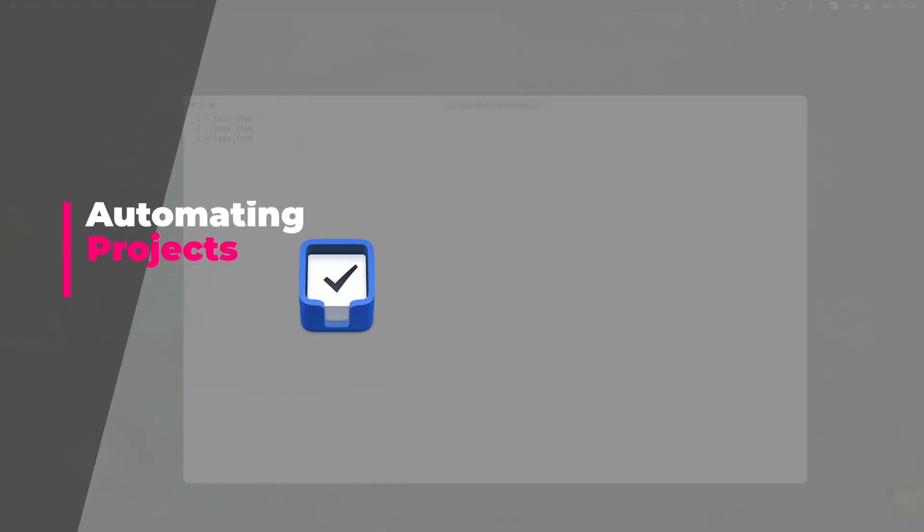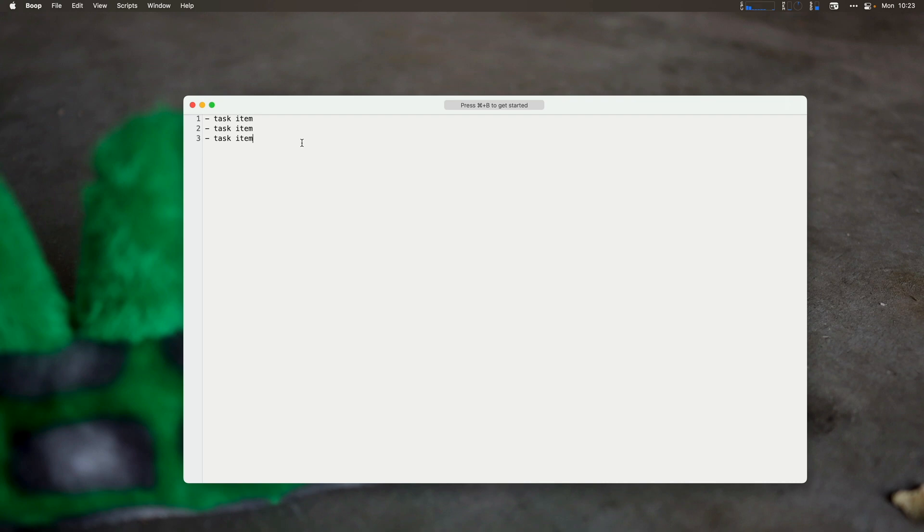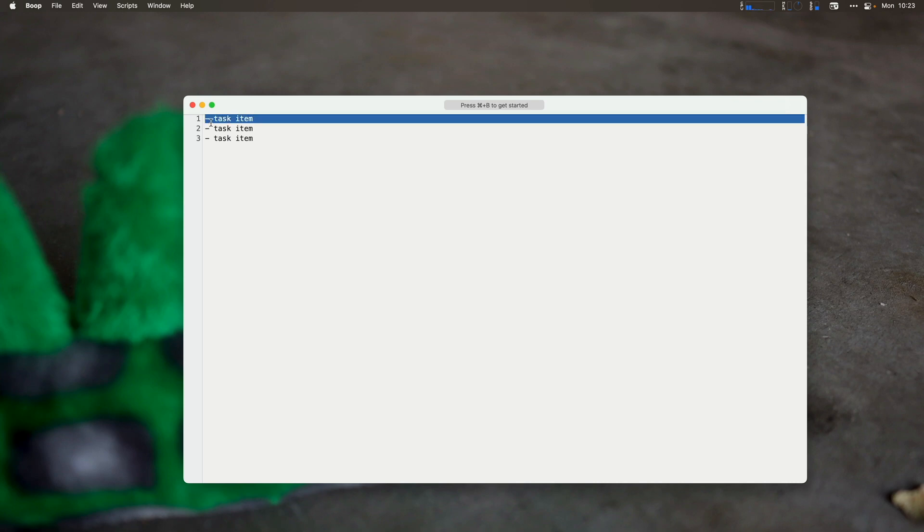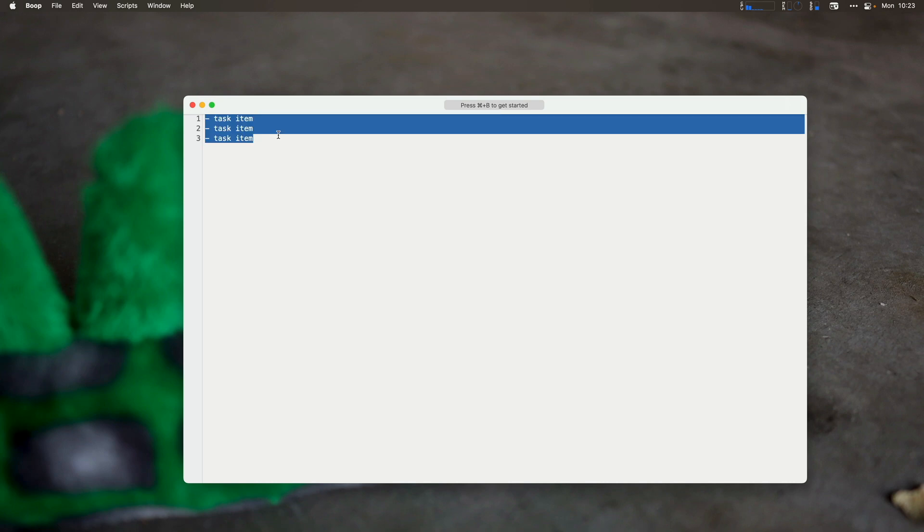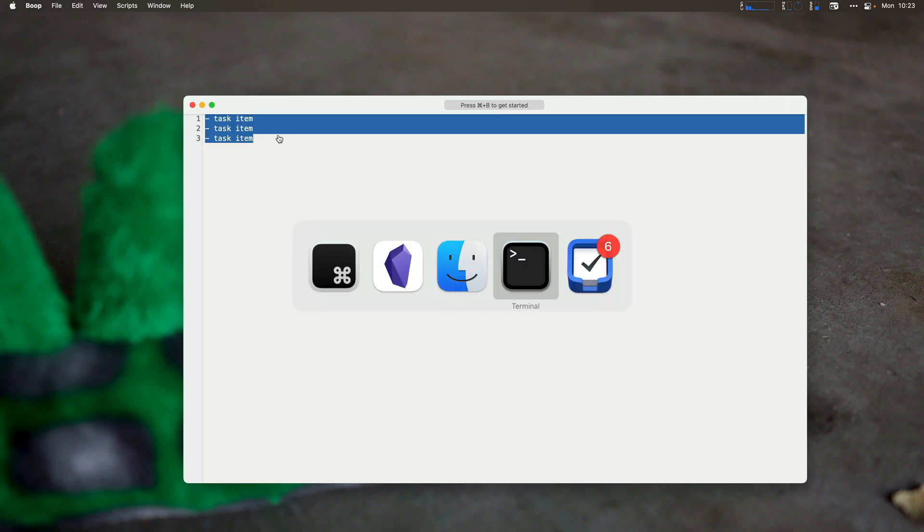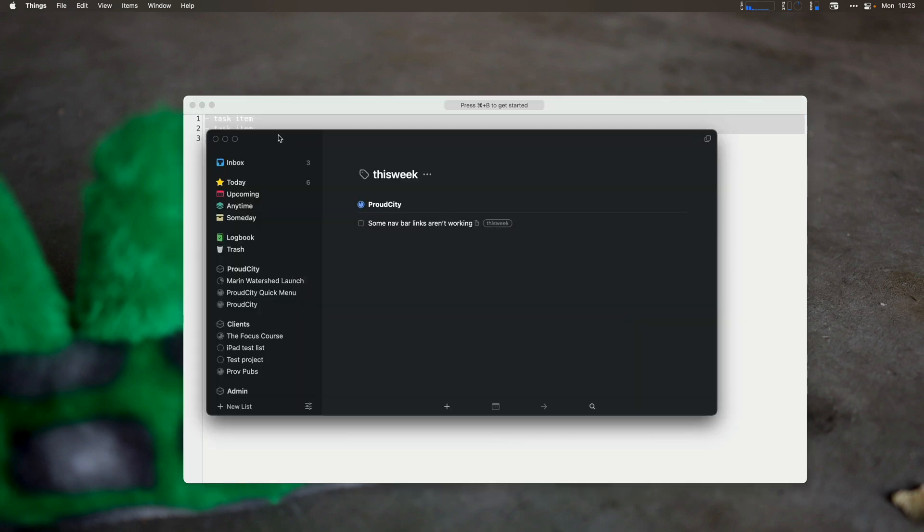In this lesson, we're going to take a little look at how to automate some of your projects, tasks in Things 3, outside of shortcuts, because we've already covered that. So one of the ways is to simply do a task paper format. So this is markdown, this is a dash with a task item. I can copy and paste all of those into Things 3.